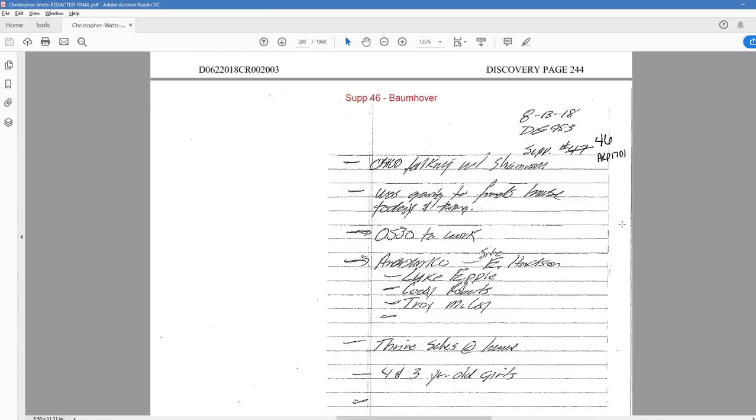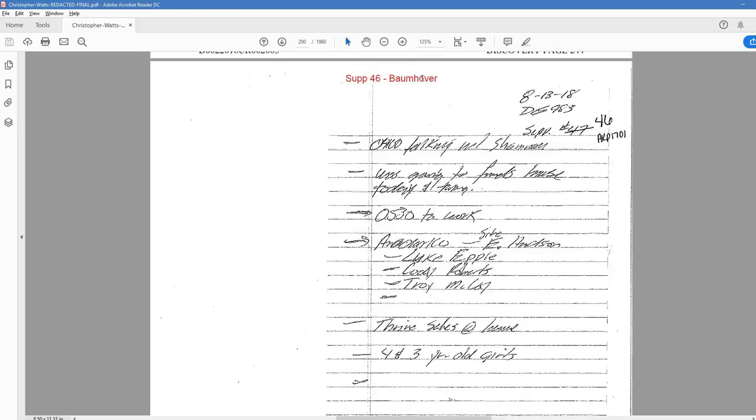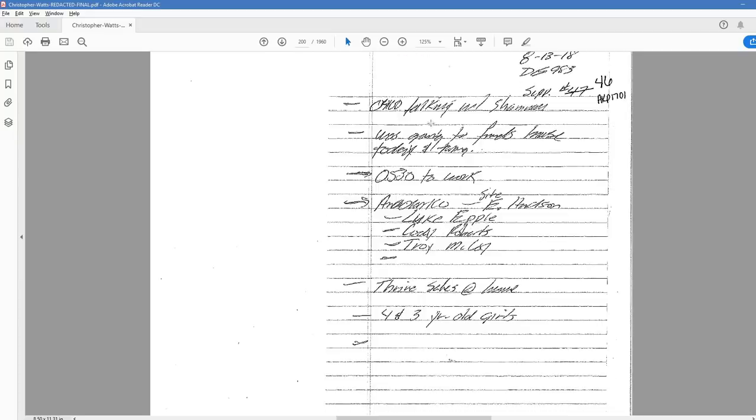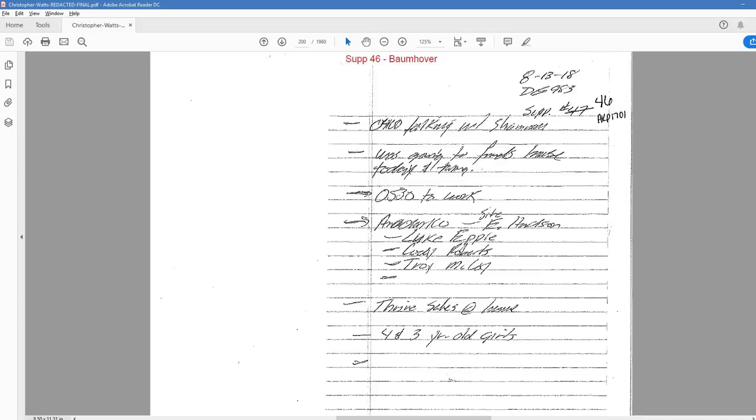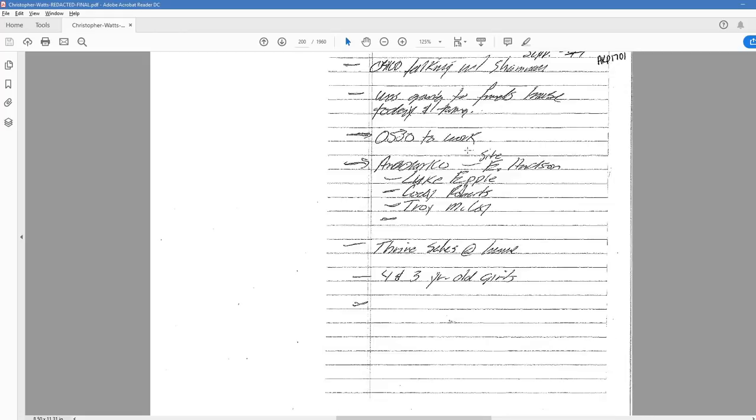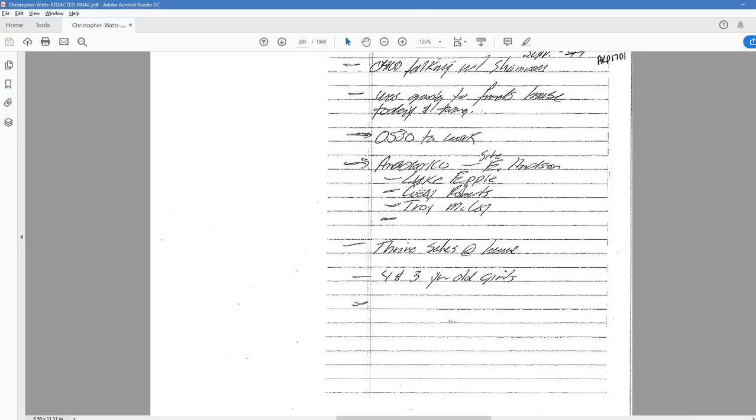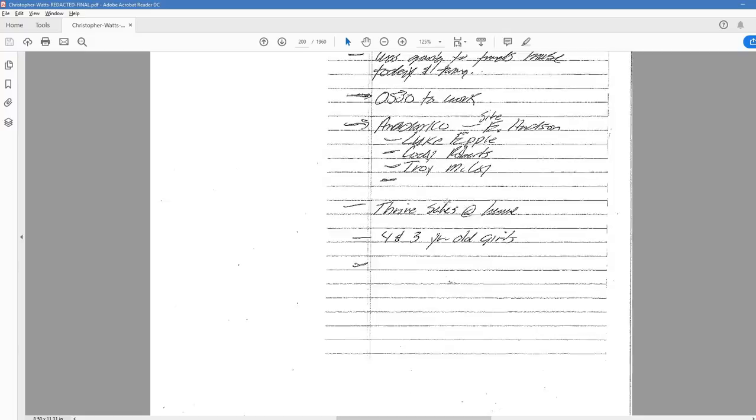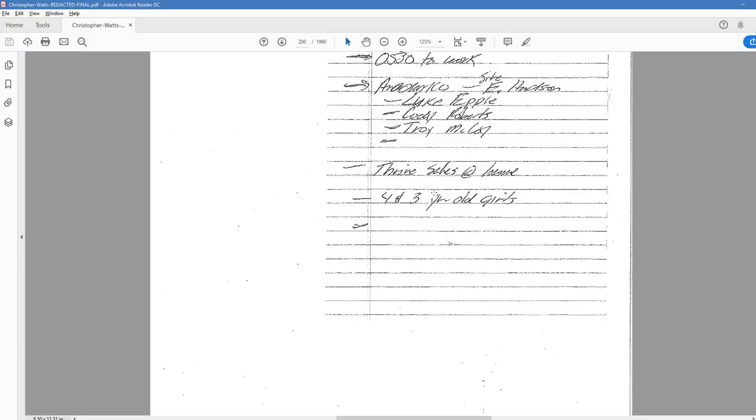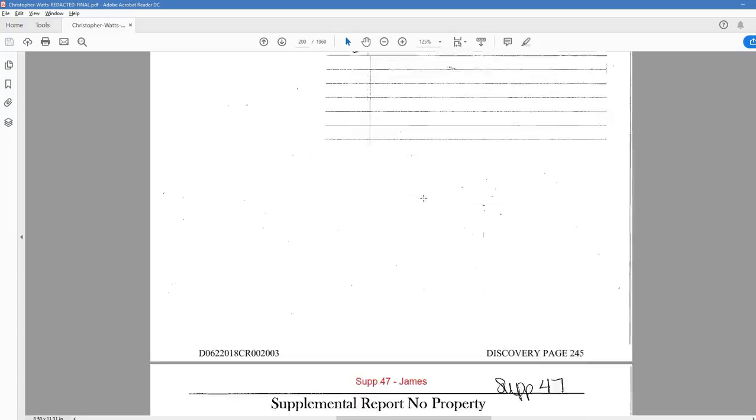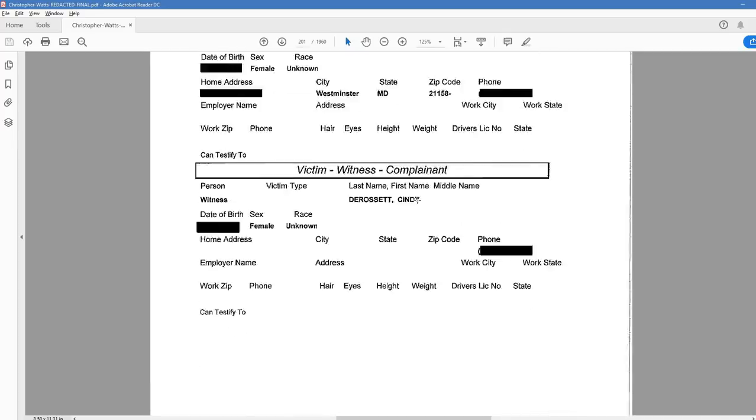So, page 245, we have some handwritten notes. This is also Balmover. This is illegible here, but talking with Shanann. Someone talking with Shanann. Another note was, was going to a friend's house today. And with kids maybe something. 0530 to work. That's Chris. Anna Darko. Sites Hudson. Luke. Cody. Troy. Thrive Sales. At house. Talking about what Shanann does. And four and three year old girls.